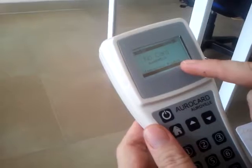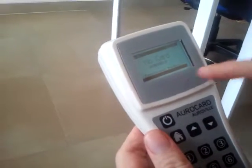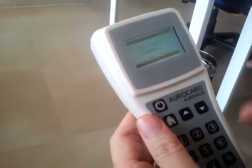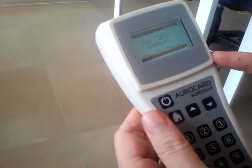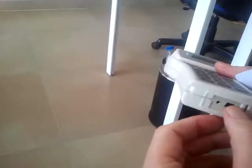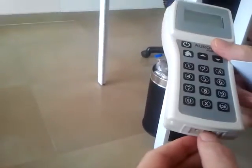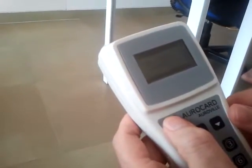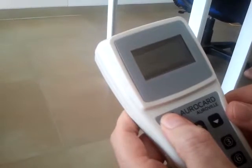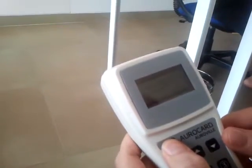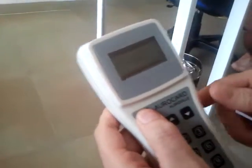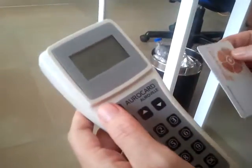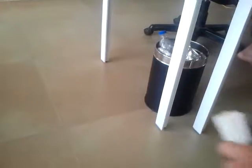Here we have two transactions pending. You can have up to about a thousand transactions pending, after which with the USB port, you just download it to the computer and then process it online or any other way. You can just switch it off, and it goes off by itself also after about three minutes. Thank you.